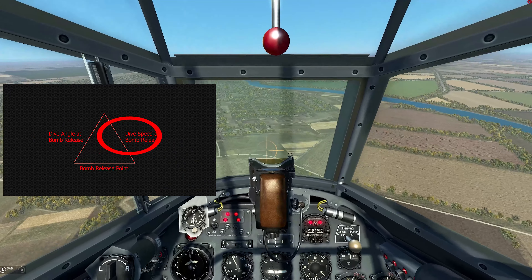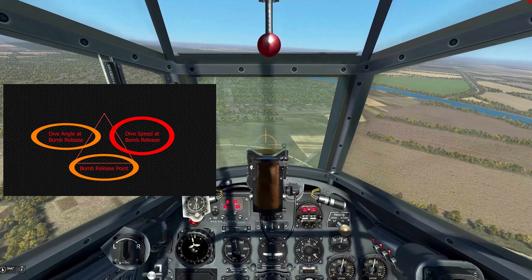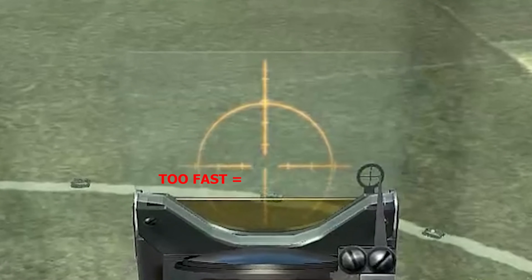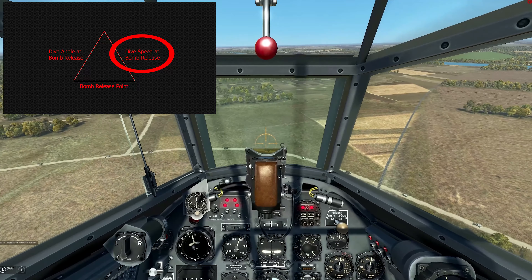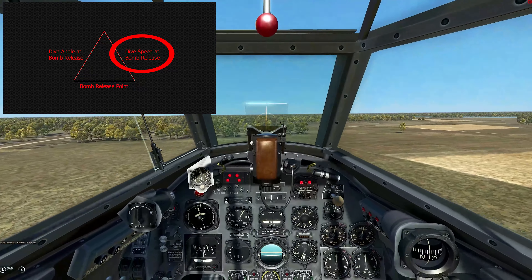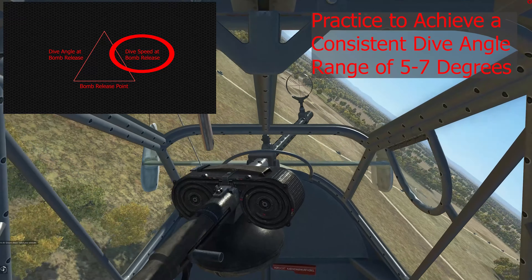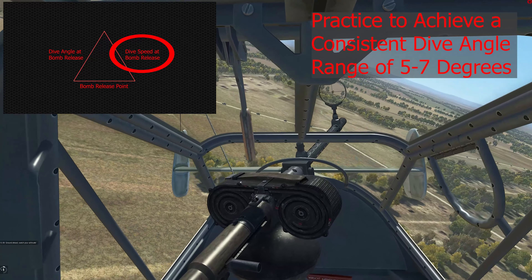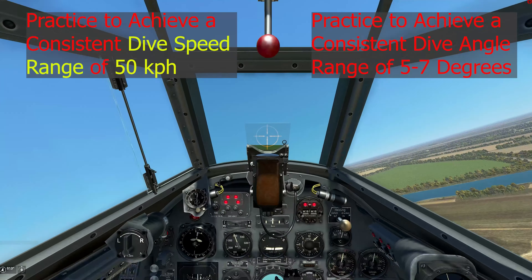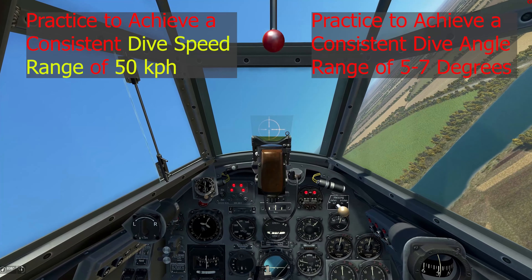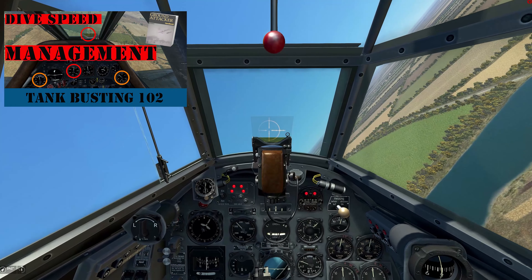Now let's talk about aircraft speed at bomb release. Like these other two factors, it must be consistent. Come in too fast, the bomb will go long. Come in too slow, it will fall short. It is very difficult to consistently hit the exact same speed at the moment of bomb release, and much like that 5 to 7 degree dive angle range, staying within a speed range of 50 kilometers per hour will ensure consistent accuracy. We will cover that in more detail in the near future.